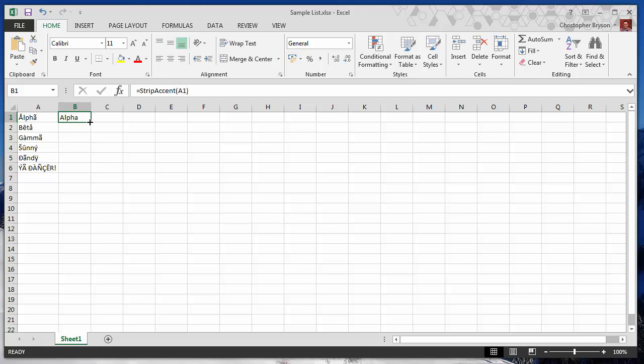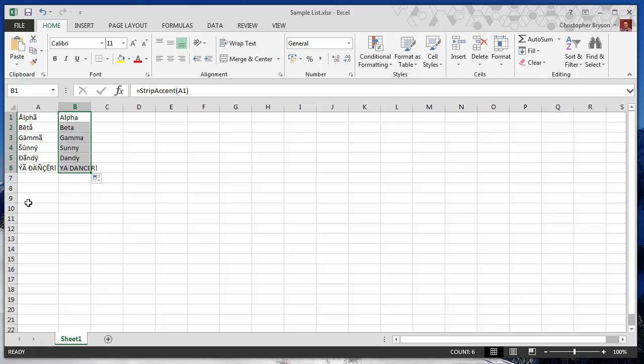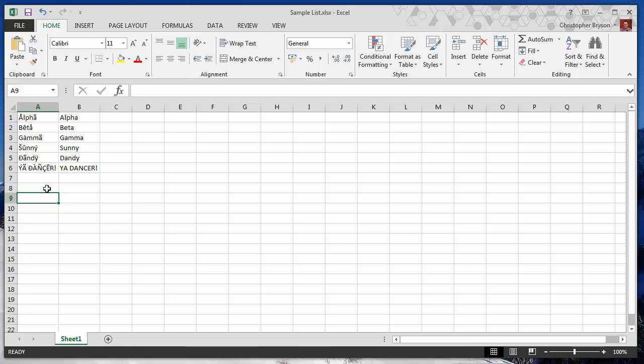And then again, we can just auto fill that down, and you can see it has the desired effect.